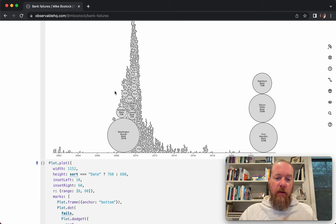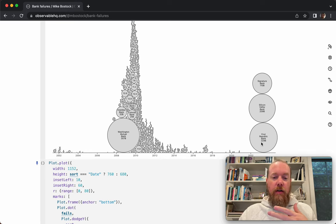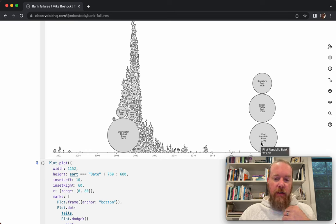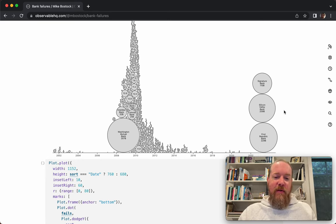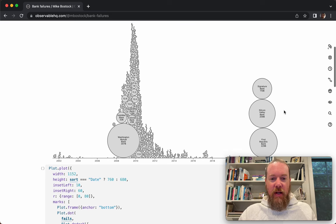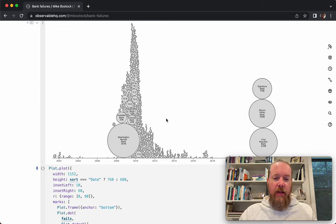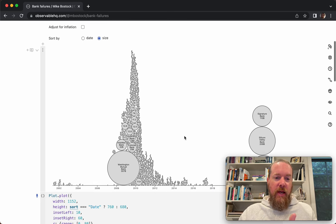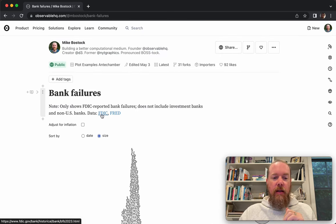Comparing that distribution of bank failures to the three large recent failures gives you a little bit of context, although it doesn't explain what's going to happen or why. But I think it's an interesting sort of almost physical analogy when you're looking at a distribution of events over time, like these bank failures. I wanted to show how I made this on Observable, starting by looking at the data sets behind it.